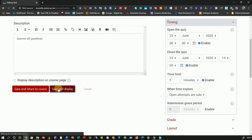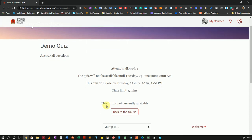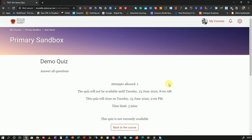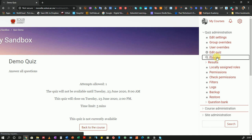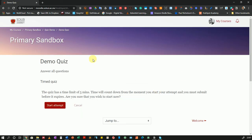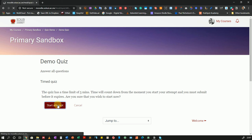Now let's click Save and Display. As I was mentioning in the previous tutorial, this quiz is not currently available — it will only open tomorrow. But as a lecturer, you can preview the quiz. Go to the gear icon again on the top right and click on Preview, and you can see exactly as the student would see the quiz when they're trying to attempt it.